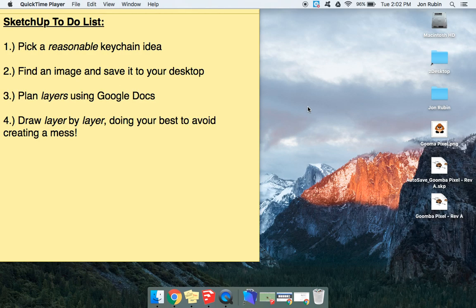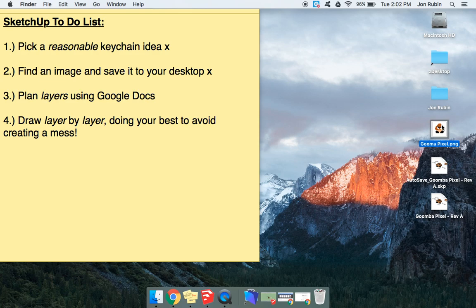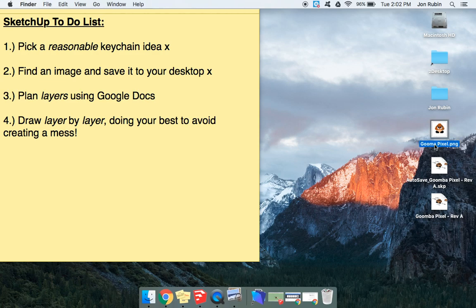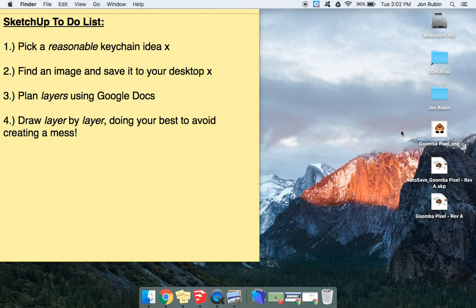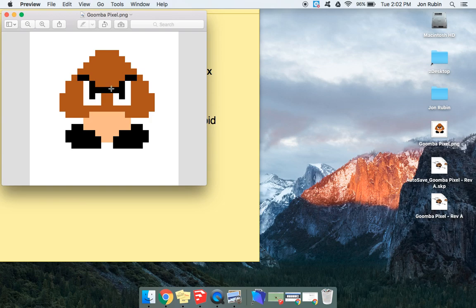This will be the SketchUp to-do list, and hopefully you've already picked a reasonable keychain idea and found an image and saved it to your desktop, like I have. So here I have the Goomba from Mario, and it's a good choice because there's not too many crazy different things going on, as opposed to somebody like Link from Legend of Zelda, where I'd have to be doing multiple layers. So this one's kind of a nice choice because it's not too out of control.